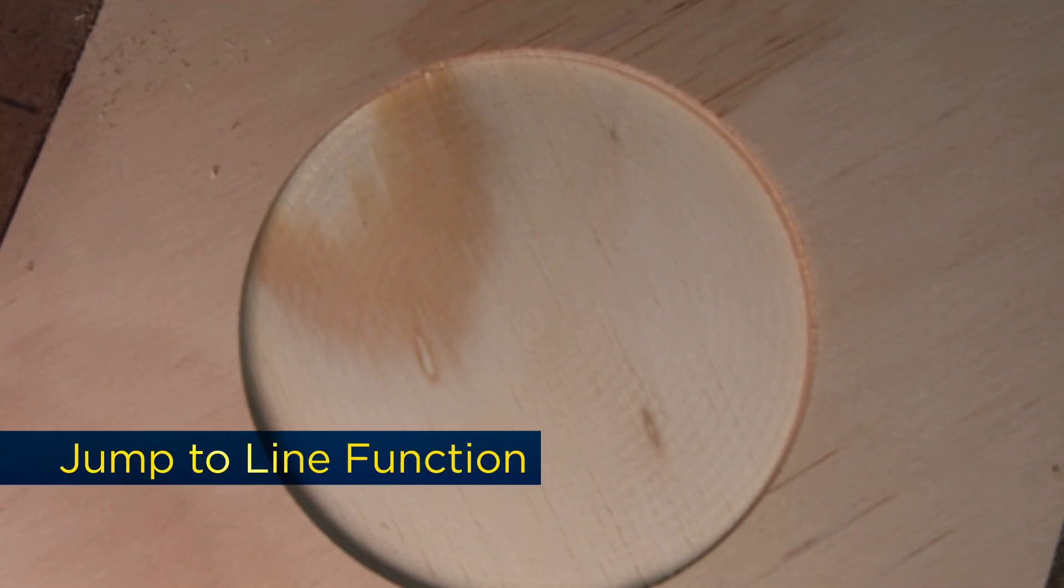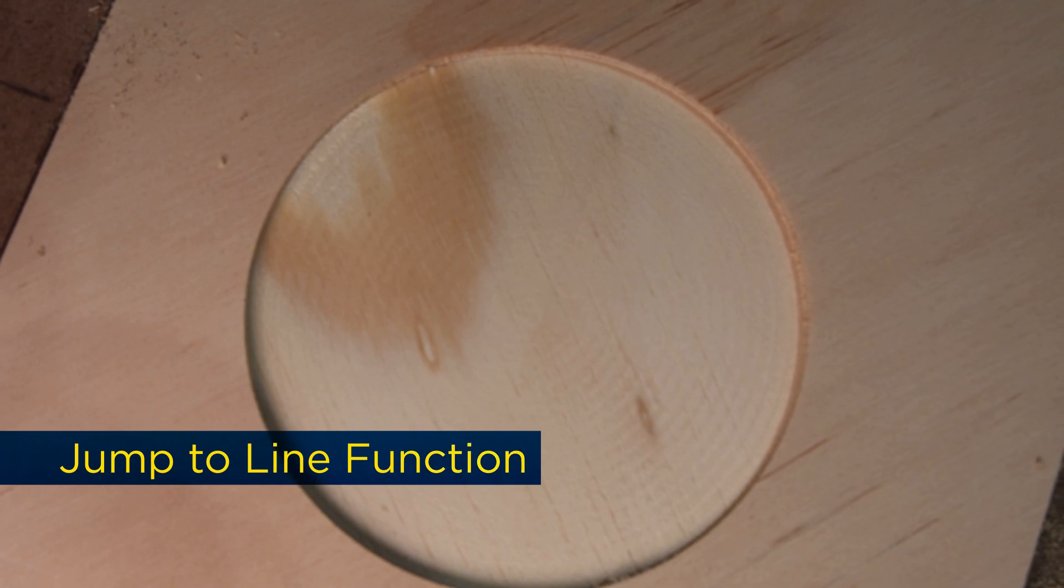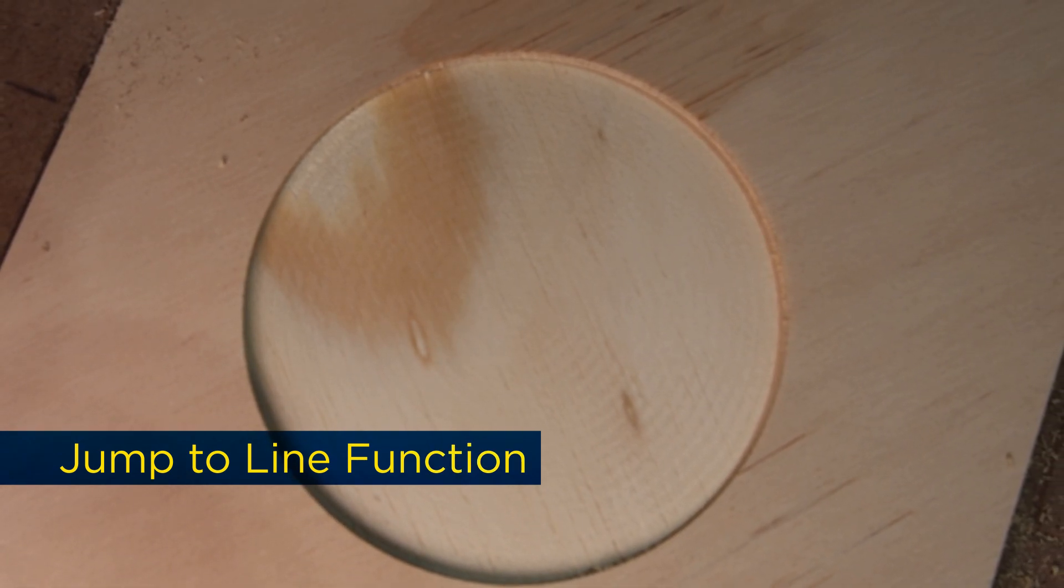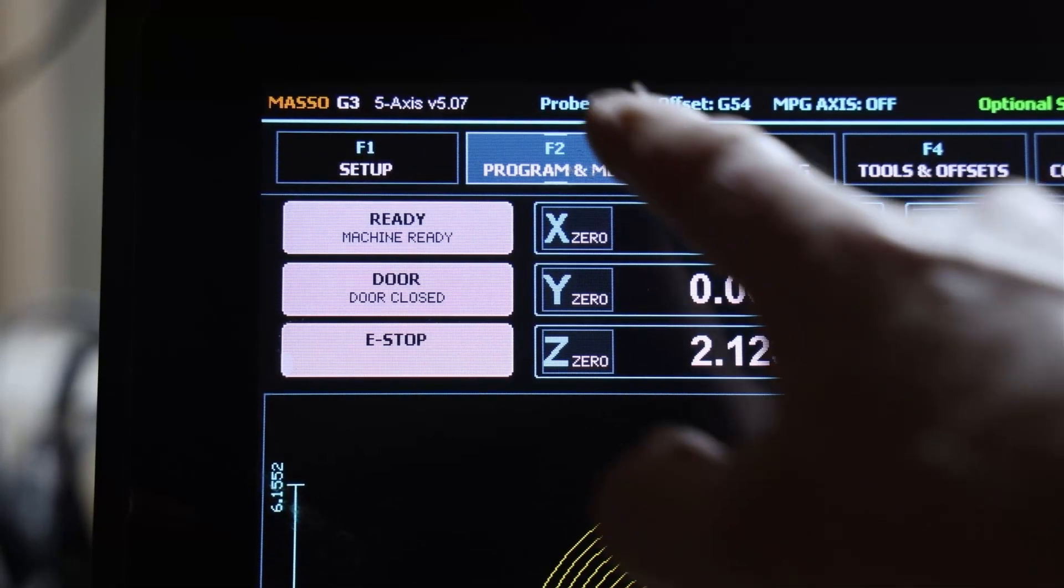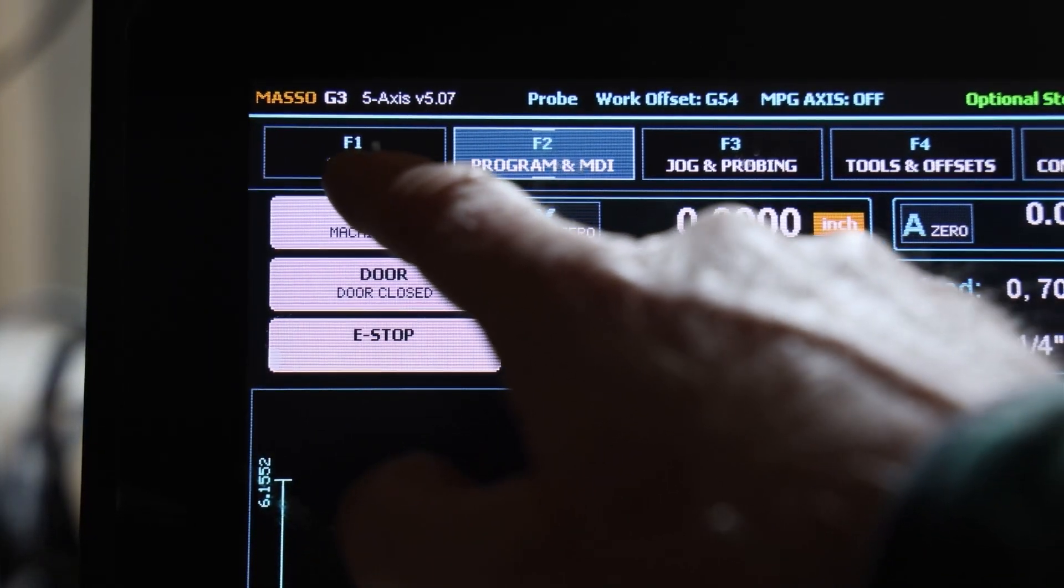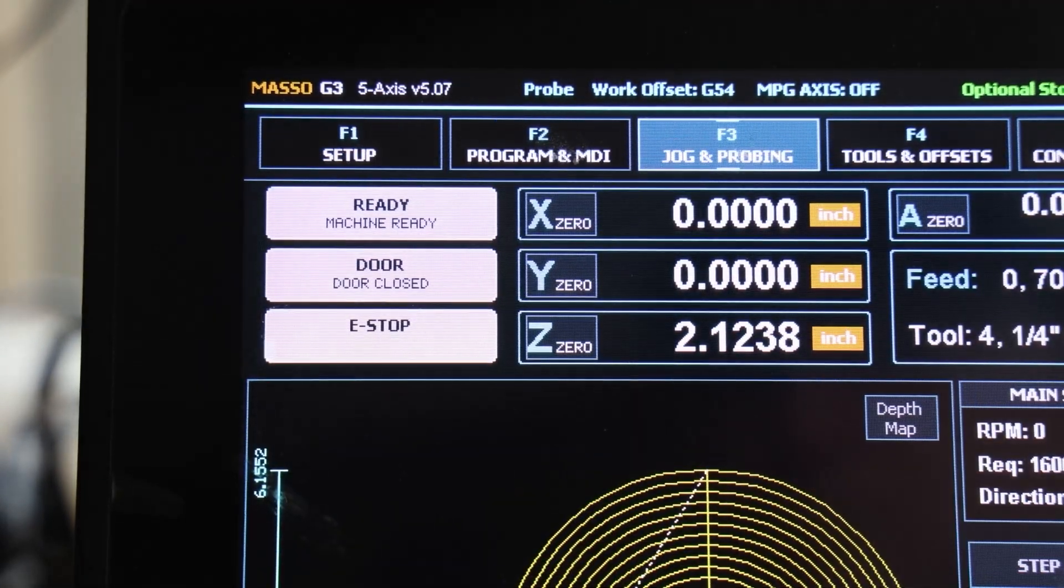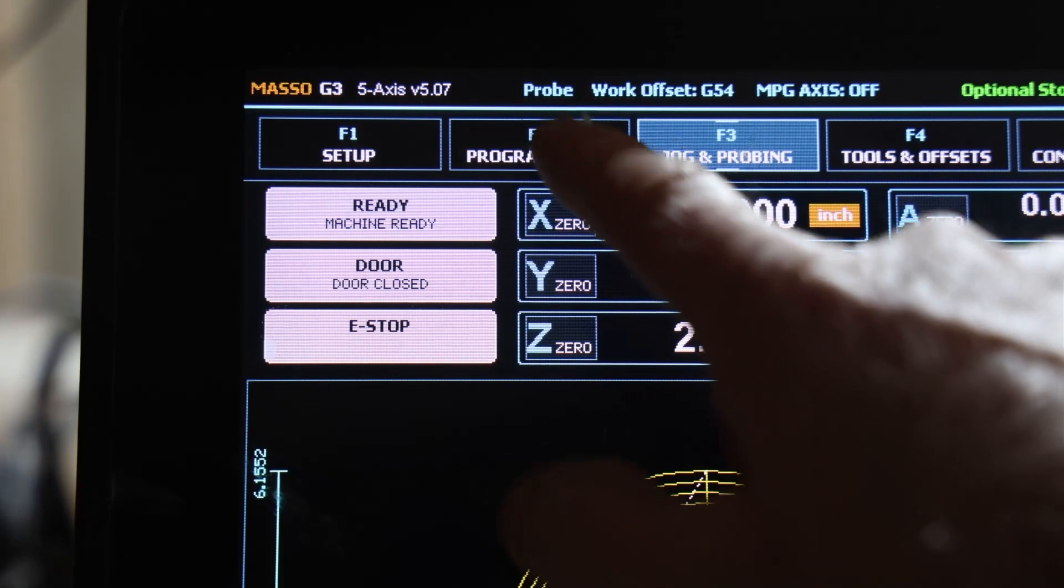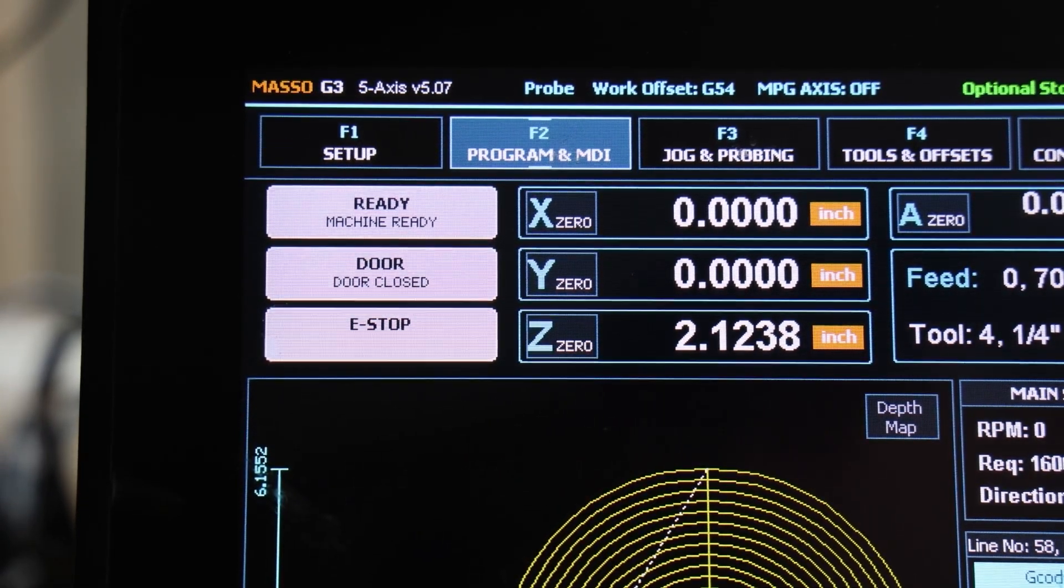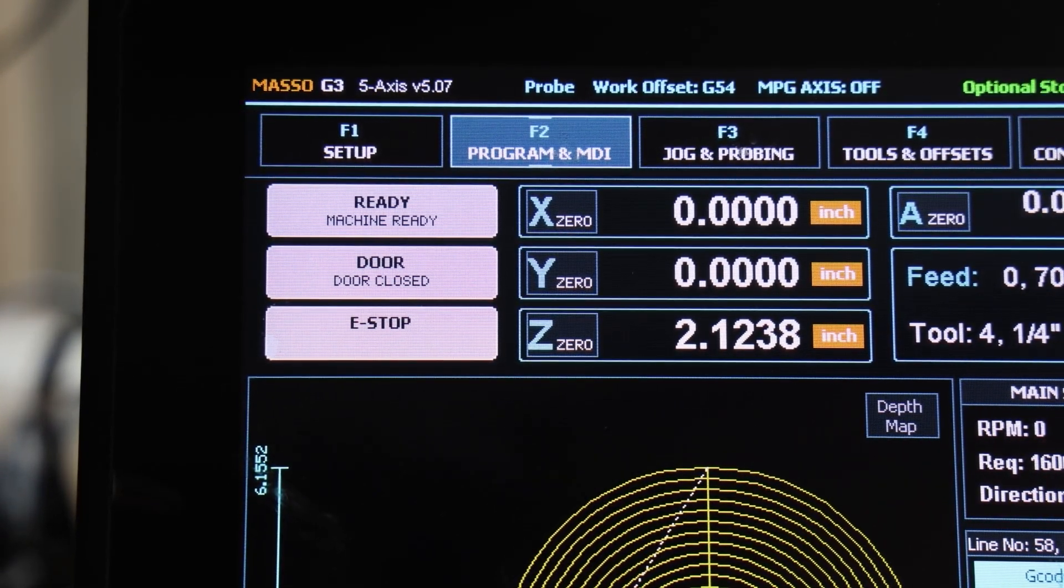Another handy feature is the Jump to Line function. If you need to skip ahead or back in your G-code, you can do it quickly, saving time without restarting or reloading the project. This is a huge time saver for troubleshooting or making on-the-fly adjustments. Simply follow these steps.